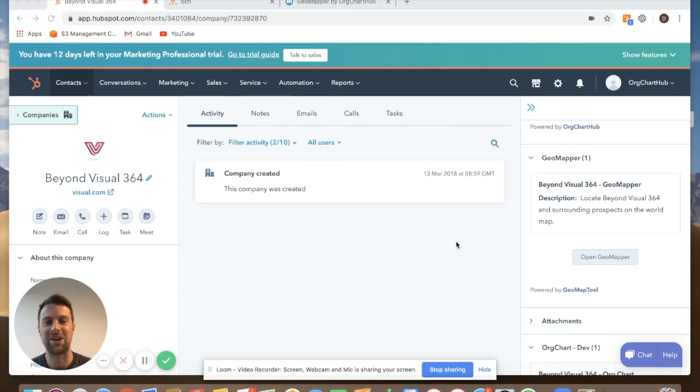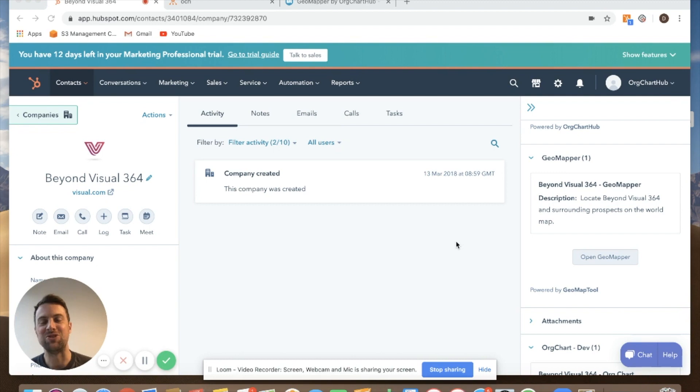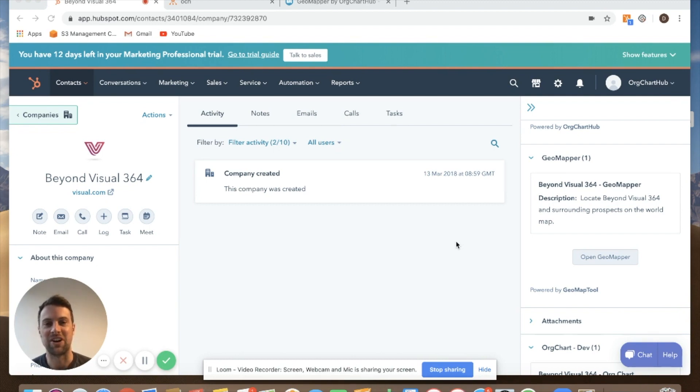Hi, my name's Dan. I'm one of the co-founders at GeoMapper. We firmly believe you should use your own product. So I hope this video gives you an idea of how you can get the most out of your business trips by using HubSpot and GeoMapper together.